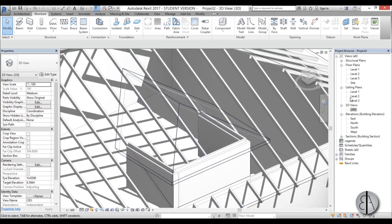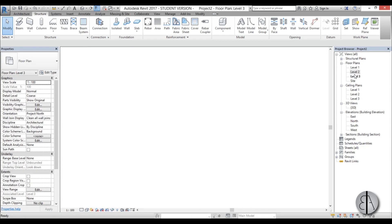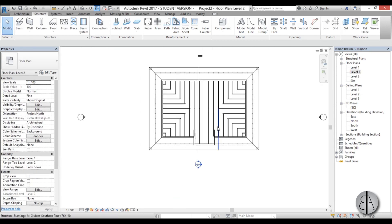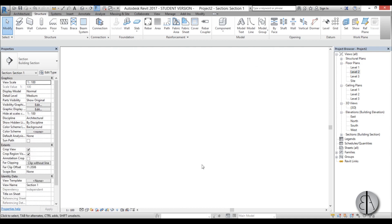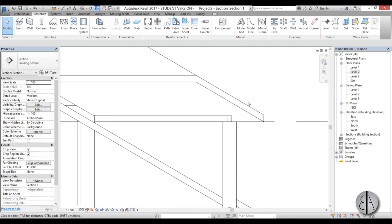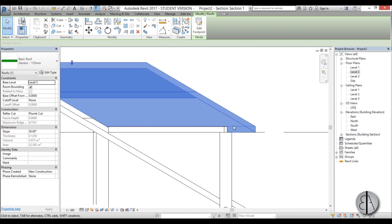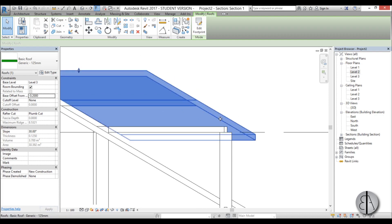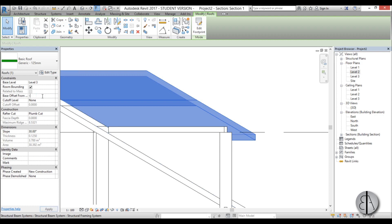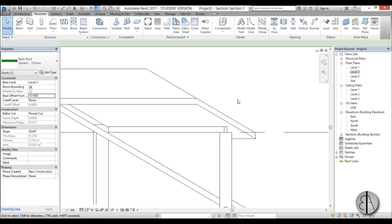Now let's go to Level 2 and look at this section. The roof is a bit higher than we'd want, so go to Base Offset and set it to minus 0.16. That looks fine.